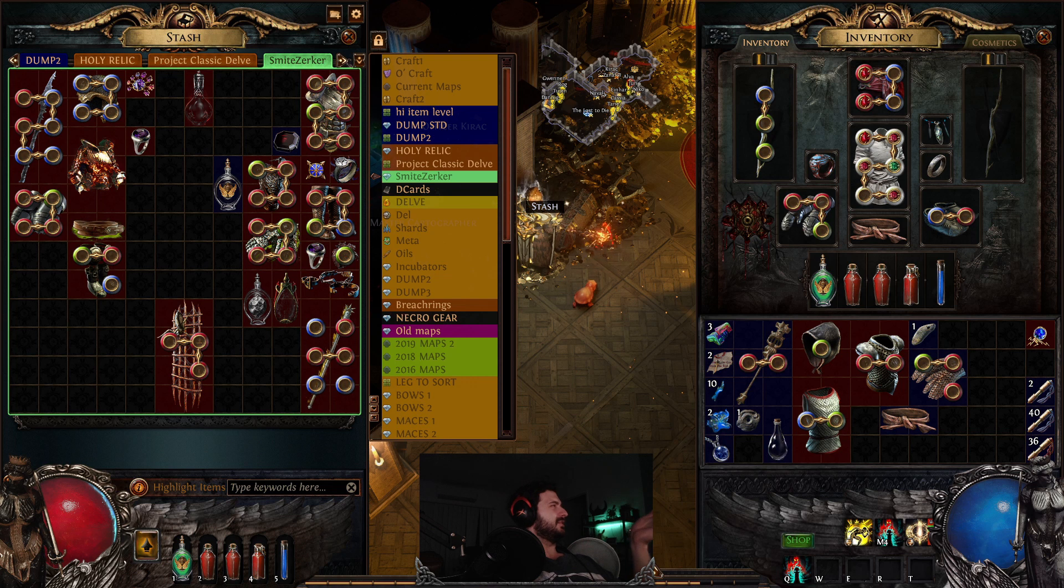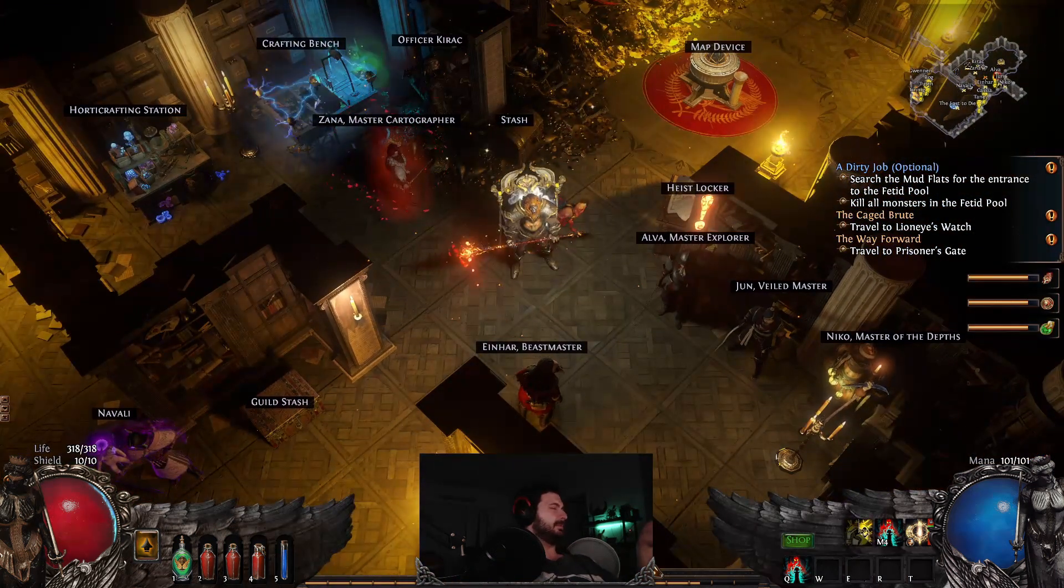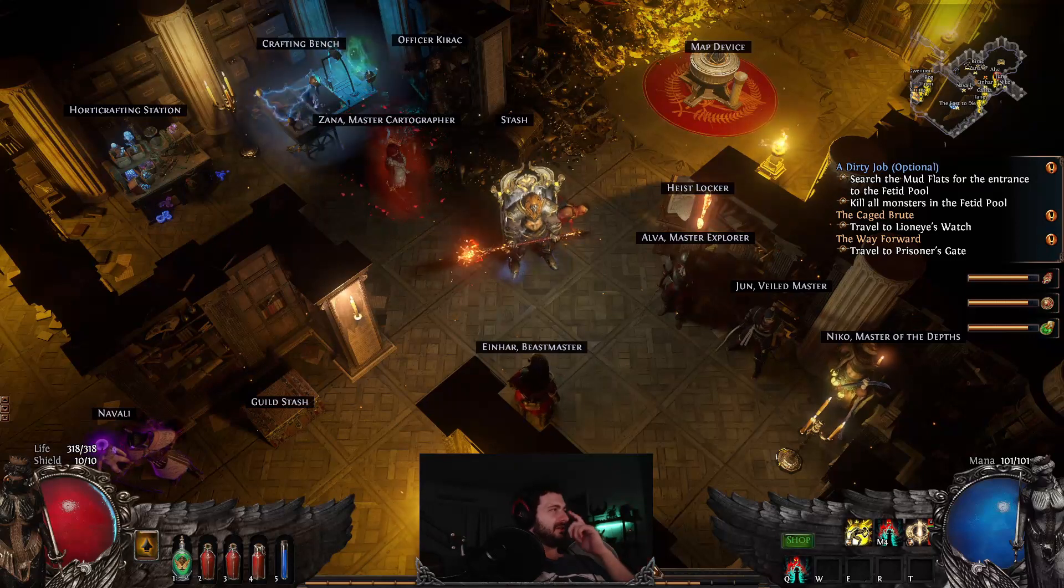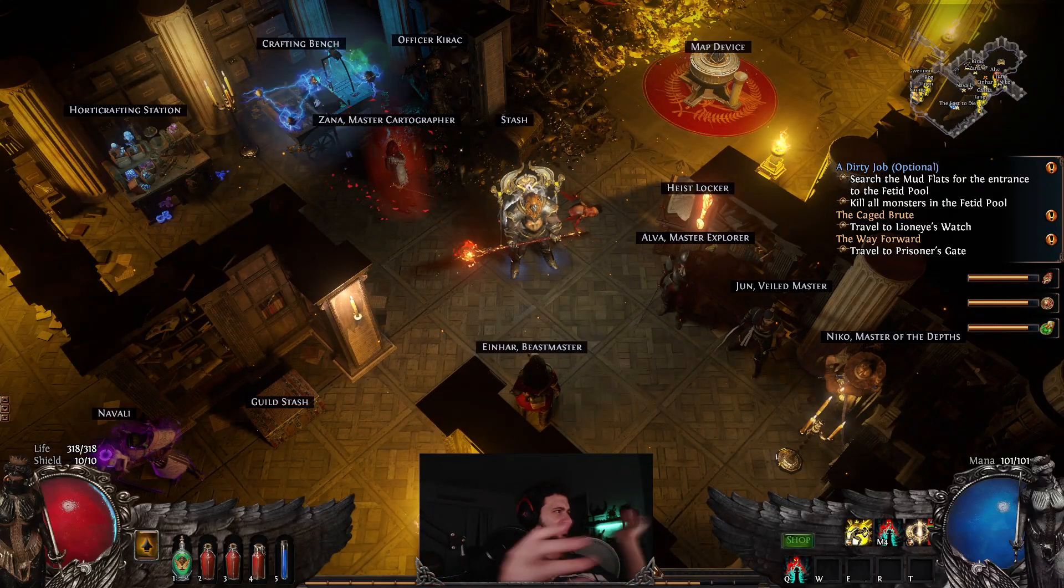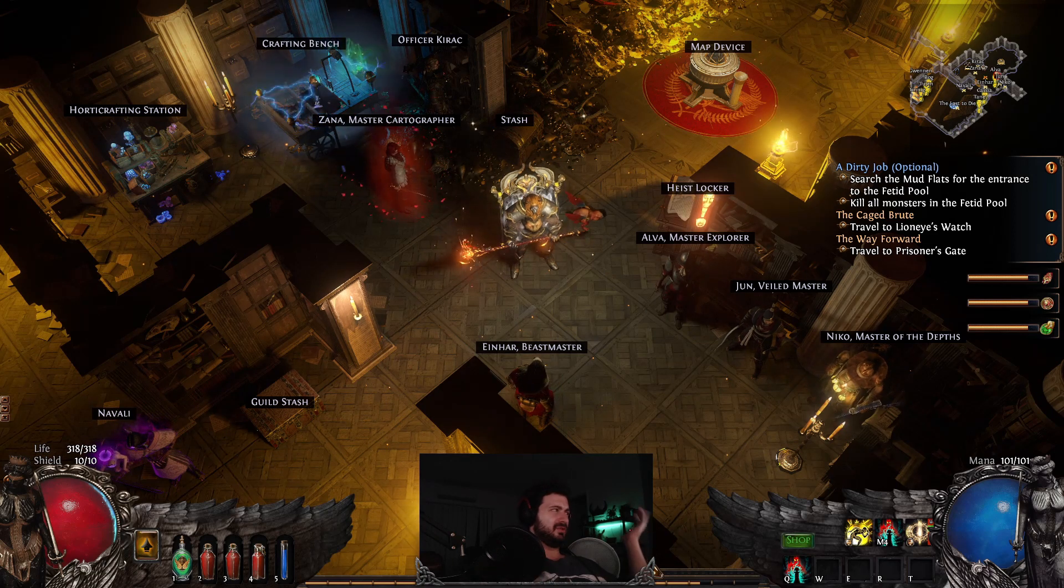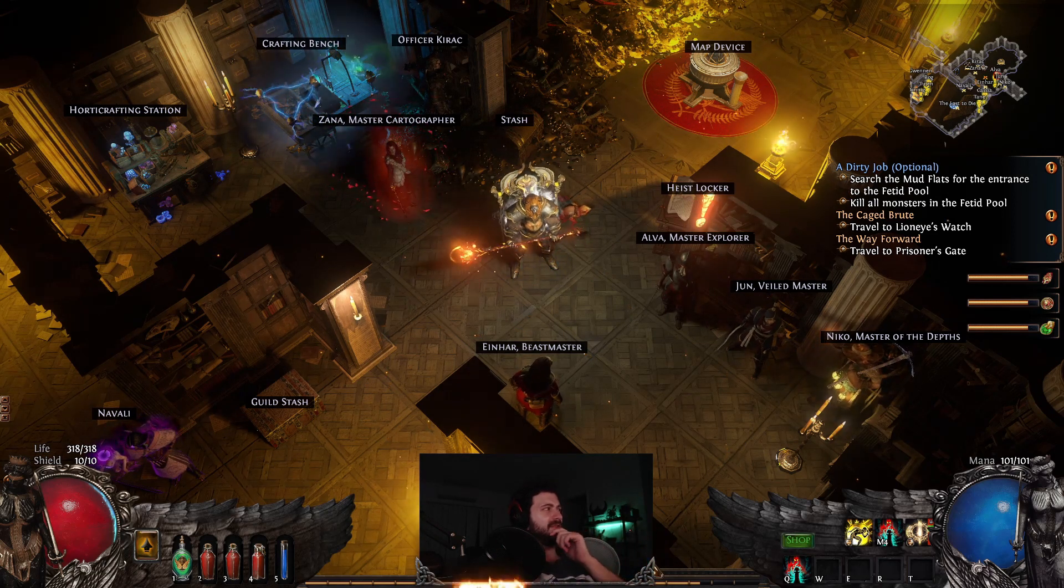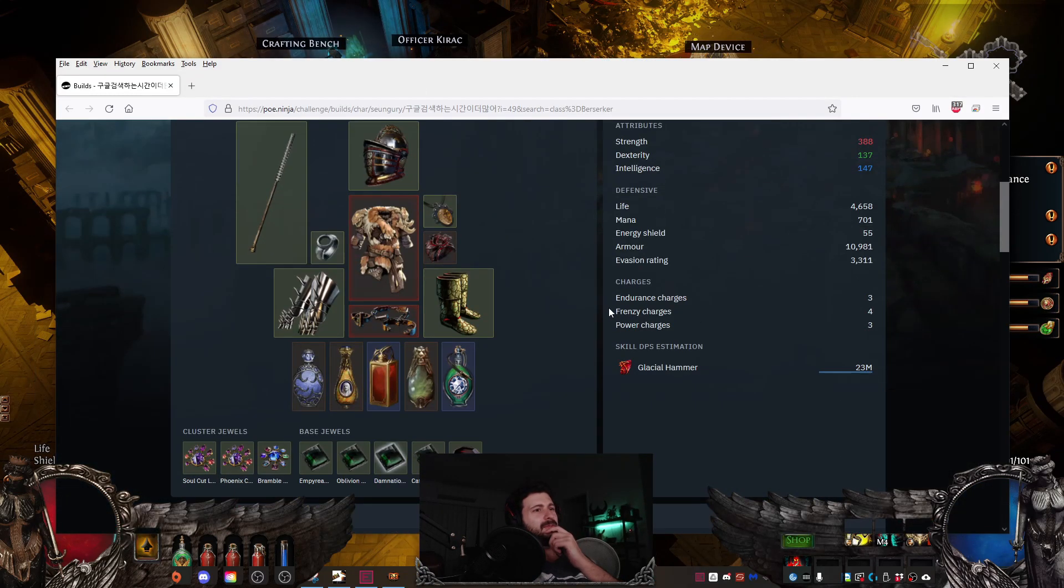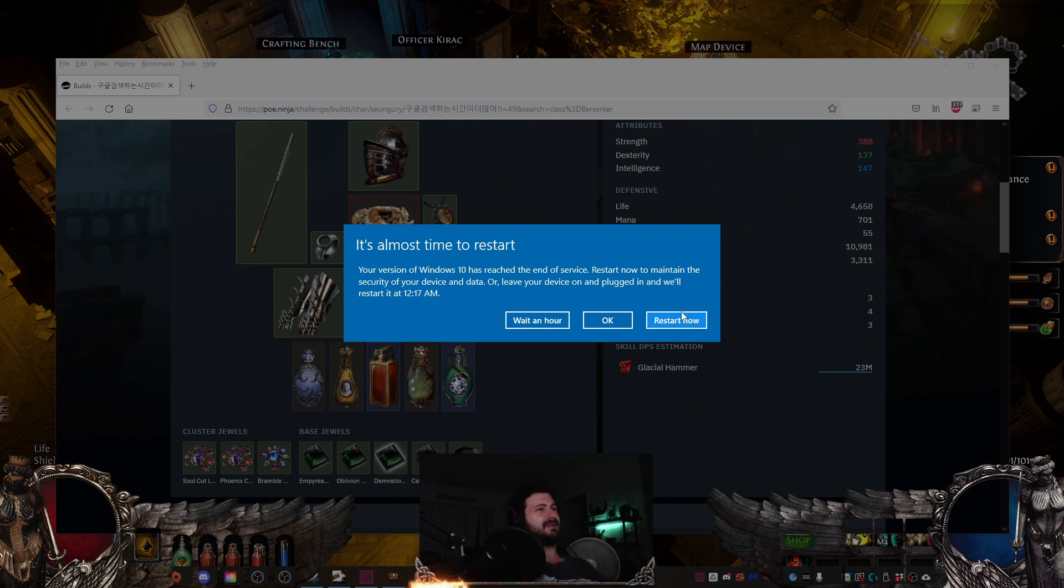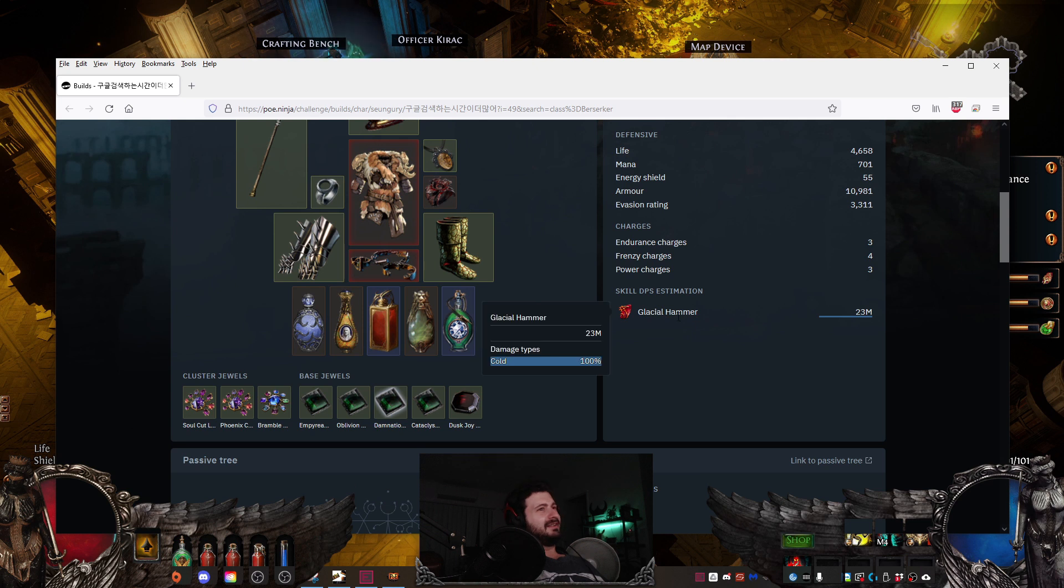So we got the staff, okay. And you'll notice up here, Smite Zerka. So I was looking on Path of Building, or poe.ninja sorry, and I was like, hmm, I wonder if there's something similar, a tree that somebody's played that looks cool, that would be really cool to sort of retrofit. And I came across this crazy motherfucker who played Glacial Hammer and got it up to like 23 million DPS.